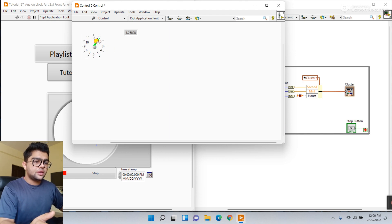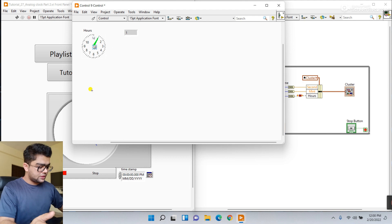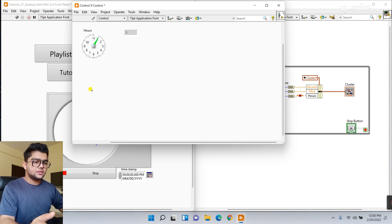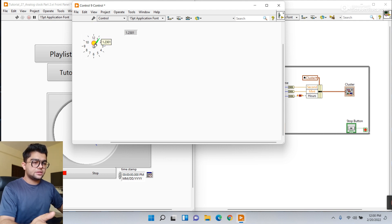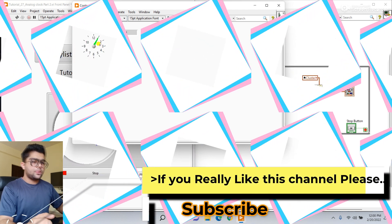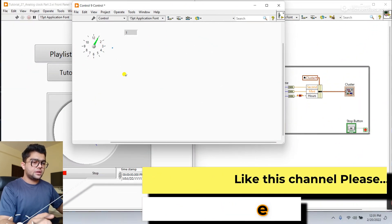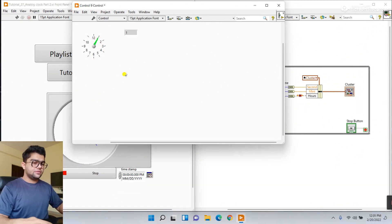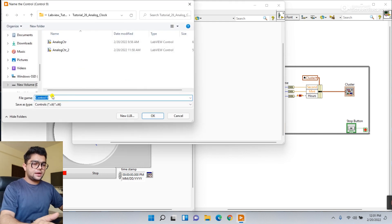There needs to be a little modification here. Click this one and modify it like this. Now it's done. Click and let's try to run - yes, it's working well.